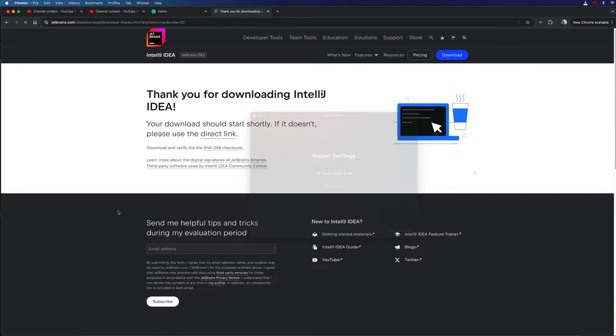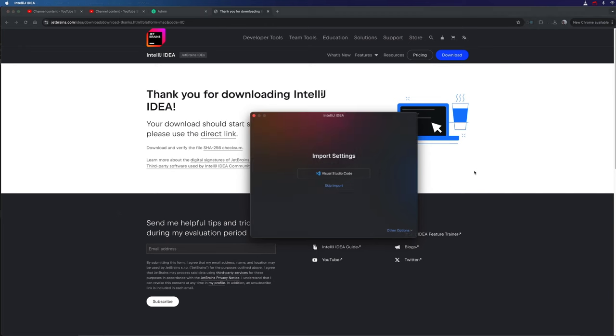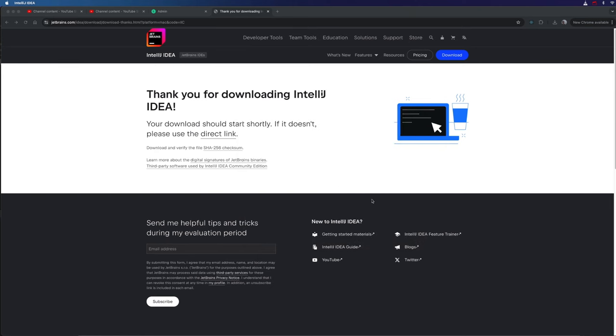Let's download it and install it. Okay, so I've installed IntelliJ, as I tend to call it, and I've started it up and it's asking me if I want to import settings. I don't have any settings I want to import, so I'm going to skip that.